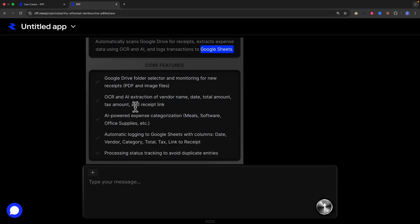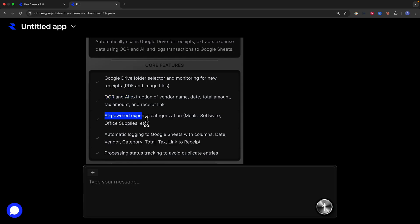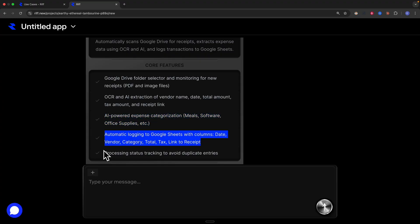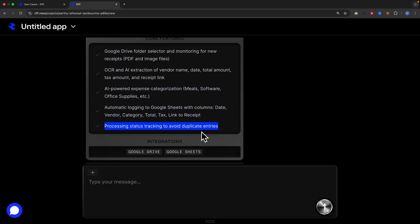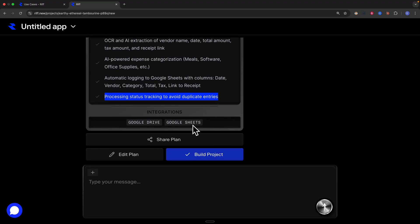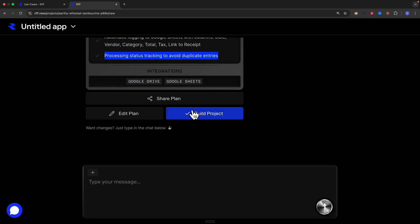The key features include Google Drive folder monitoring for new receipts, OCR AI extraction of vendor name, date, total amount, tax amount, and receipt link, plus AI-powered expense categorization, automatic logging, and status tracking to avoid duplicate entries. The required integrations are Google Drive and Google Sheets. Once we approve this plan, we click 'Build Project' to start.